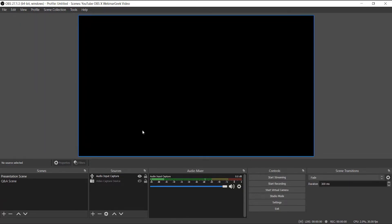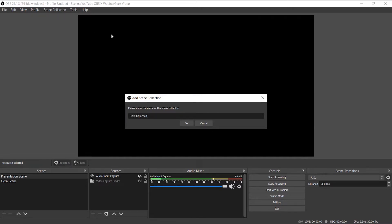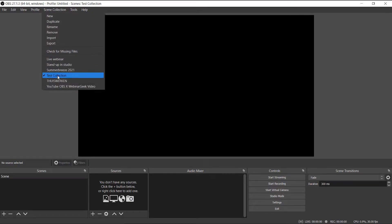There is also an option to save a scene collection in OBS — perfect for when you need to host a webinar in the same technical setting, or if you have a great webinar setup you don't want to lose. All you have to do is click on scene collection at the top, give your collection an easy-to-understand name, and click ok. After that you will find yourself in your newly created scene collection where you can add new scenes and sources. To remove a scene collection, click on the scene collection you want to delete, go to scene collection again, and click remove.